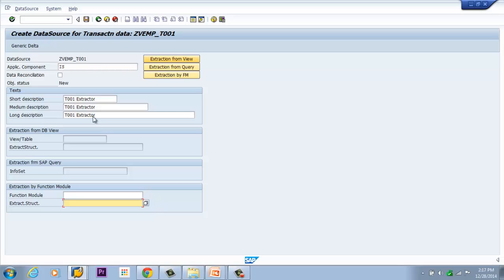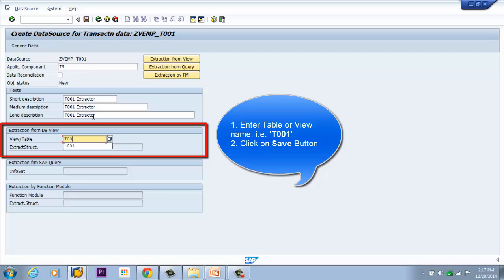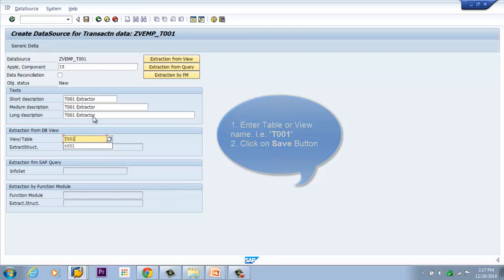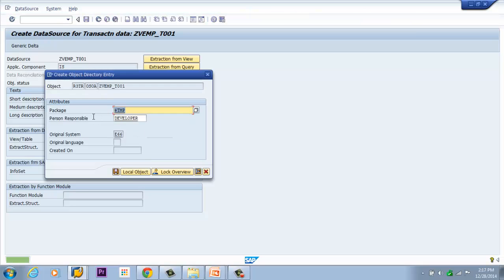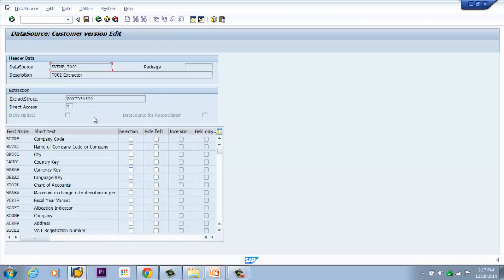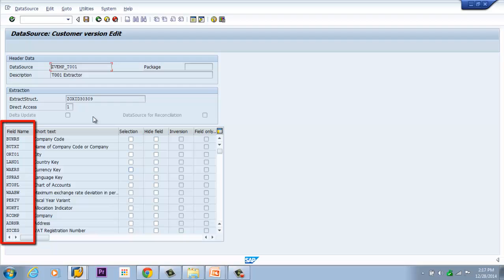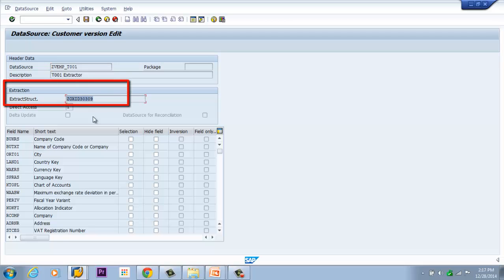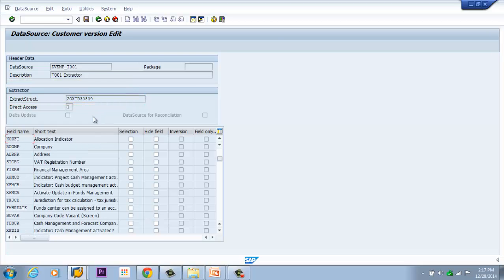I am clicking on extractor from view. With that enabled, I am entering T001 and pressing Save. I am saving in a local package. Upon saving, it takes you to the next screen where you can select which fields you want in the extract structure. This lists all the fields which exist in the T001 table.